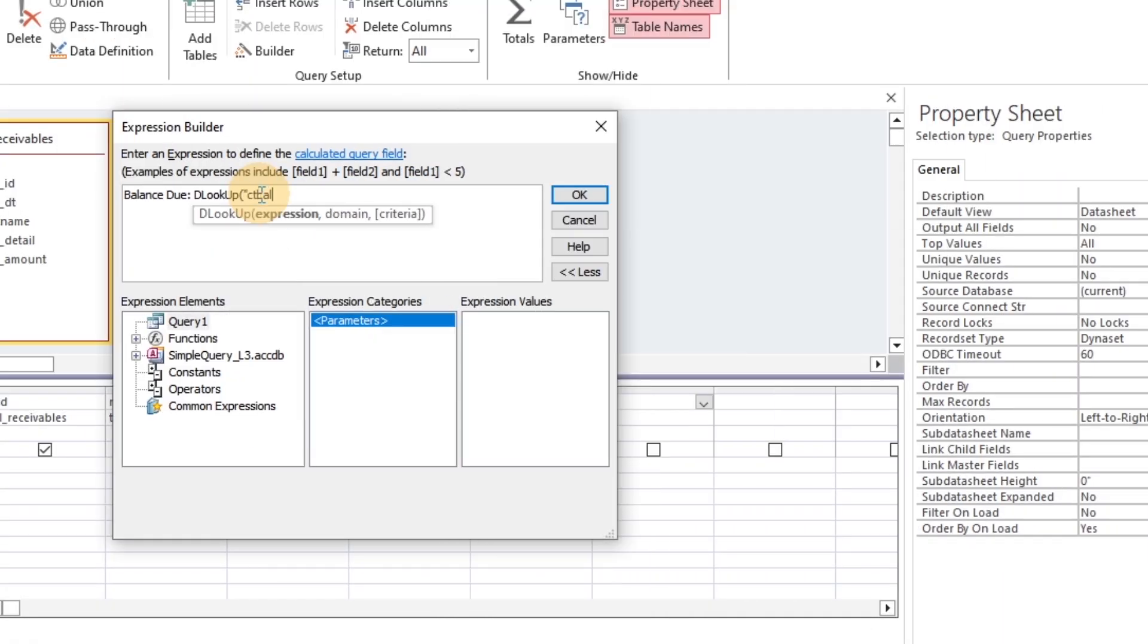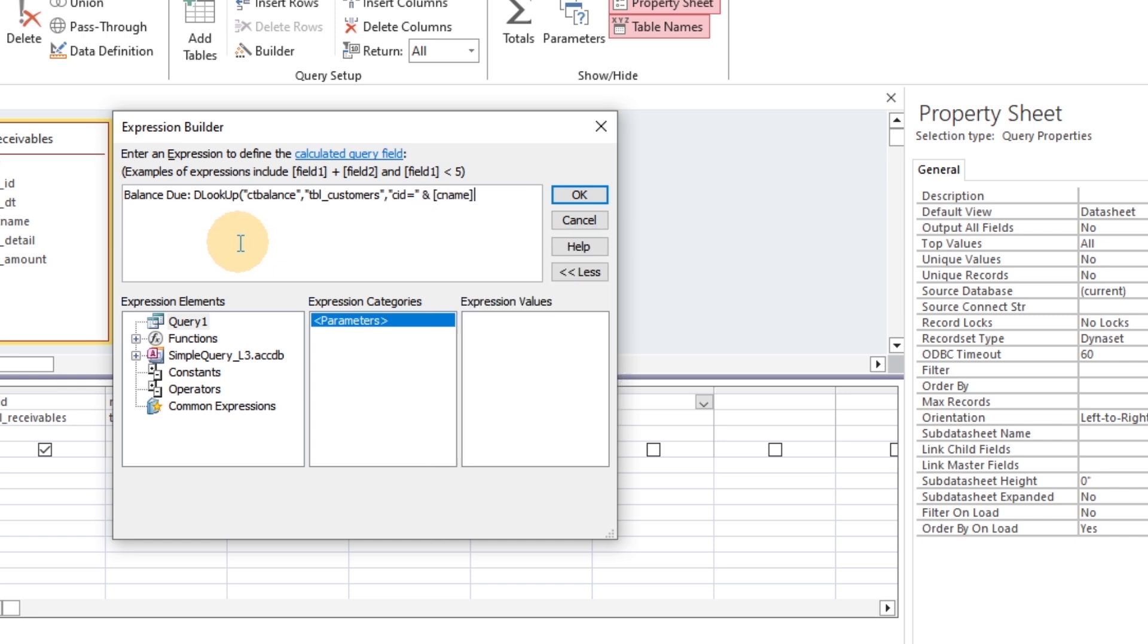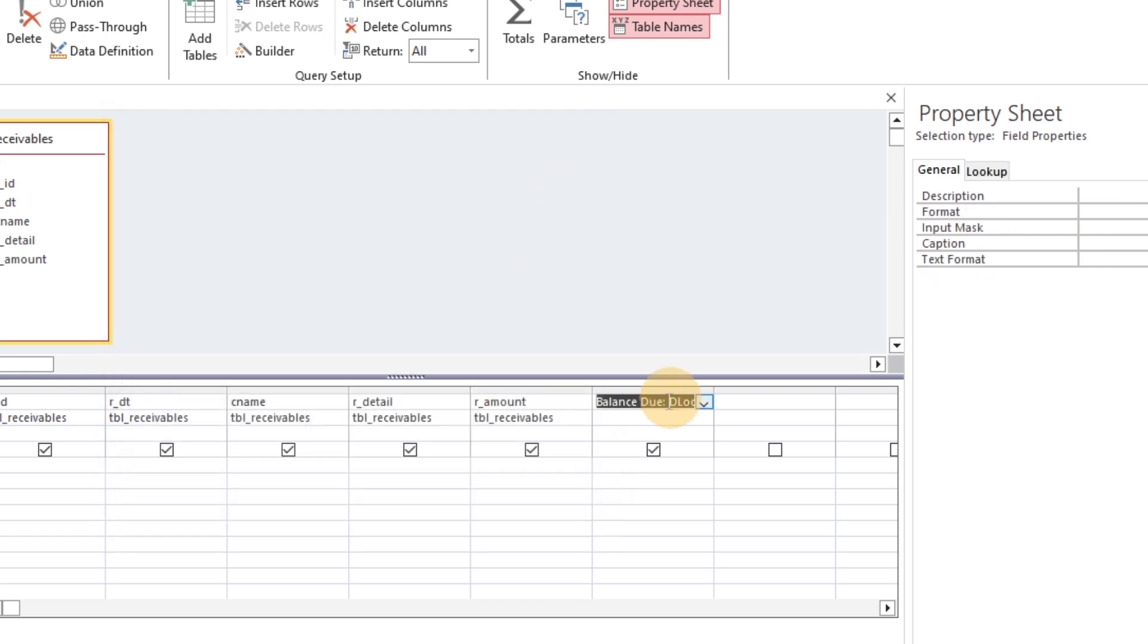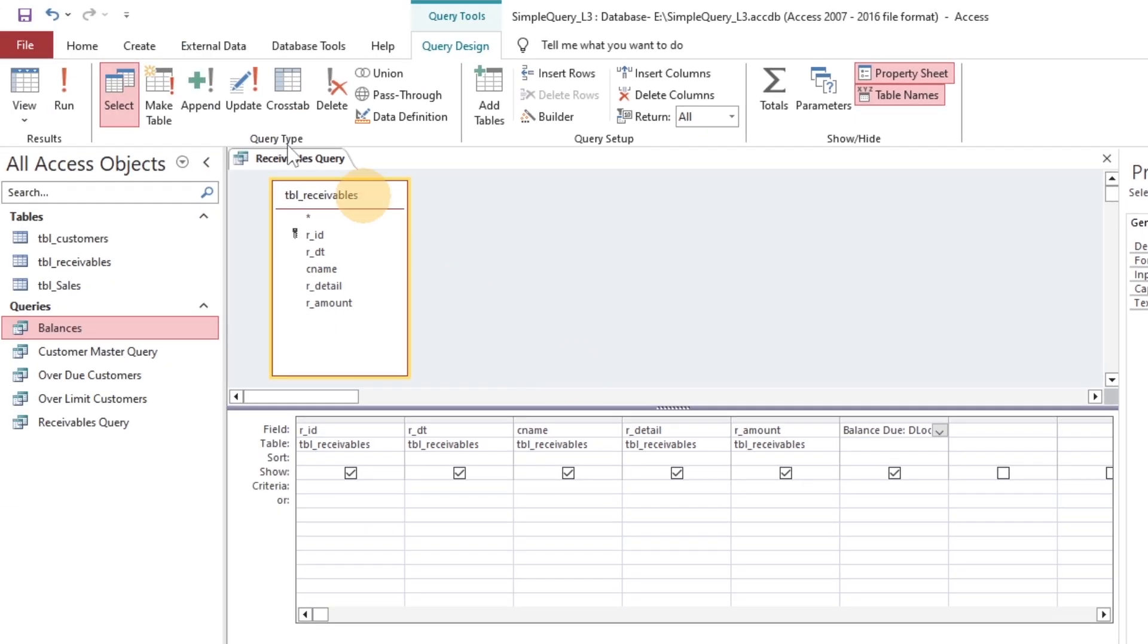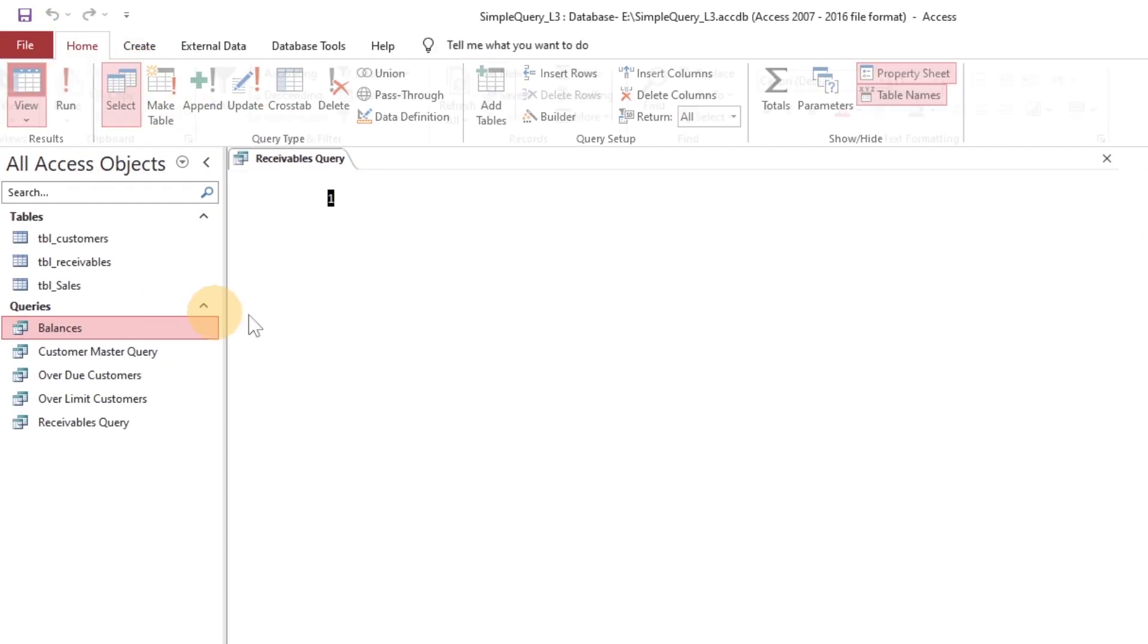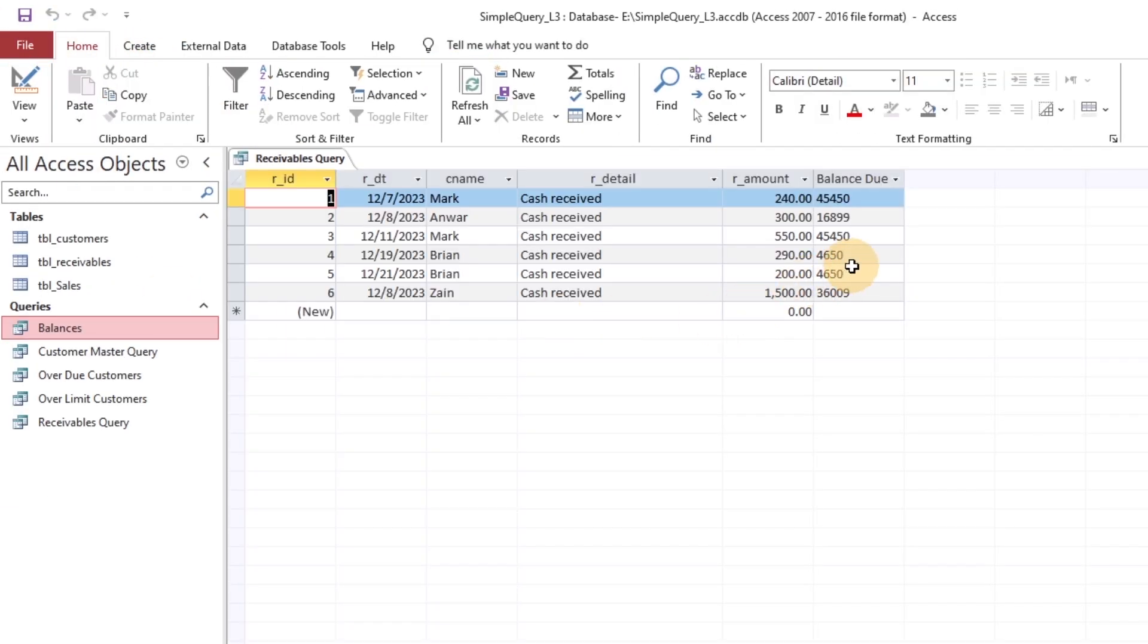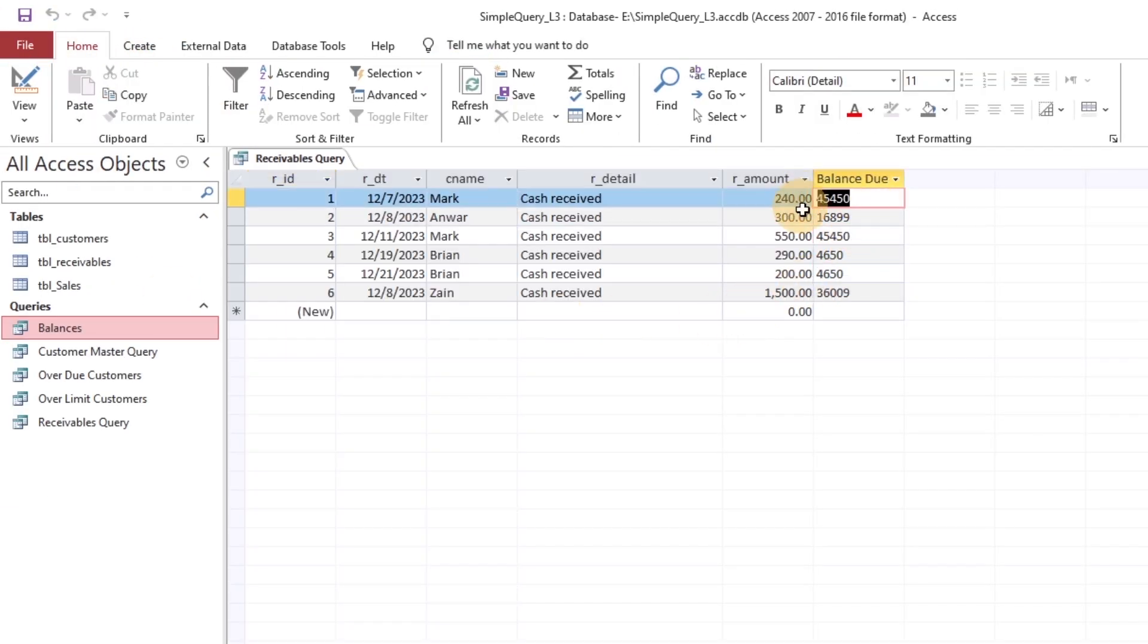Use the function dlookup, which will look up the balance amount from the customer table for each relevant customer based on the IDs. We have the balances here.